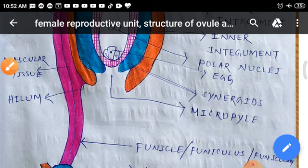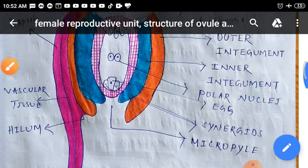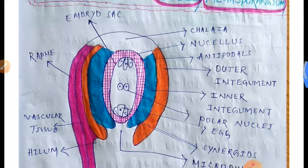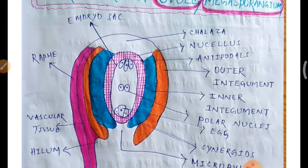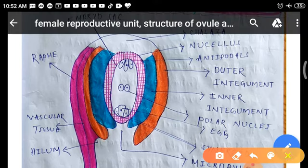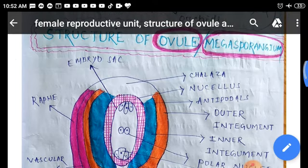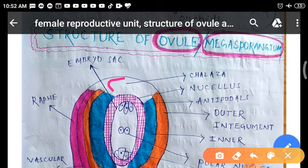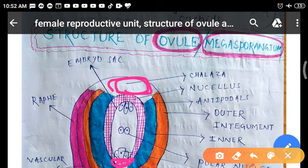The side which is opposite to the micropylar end is called the chalazal end. This part, opposite to the micropyle, is known as the chalazal end of the ovule.